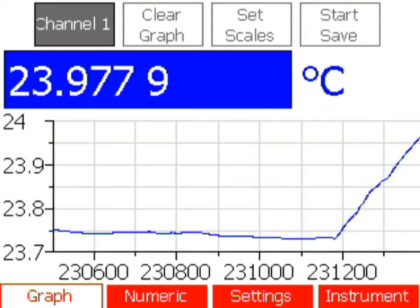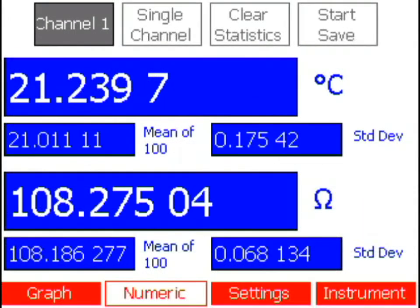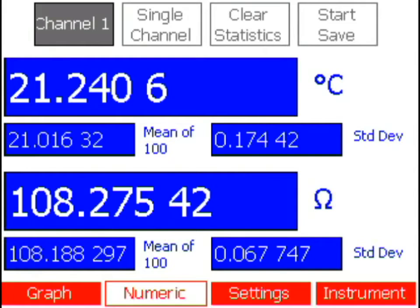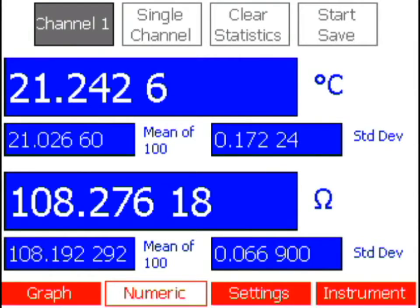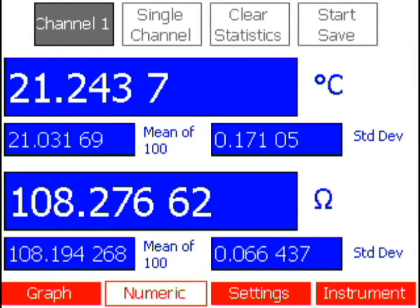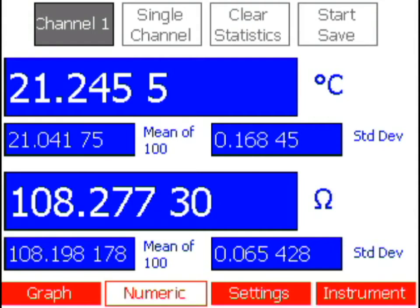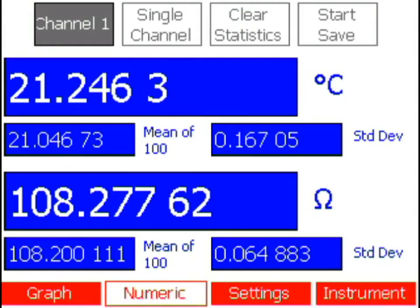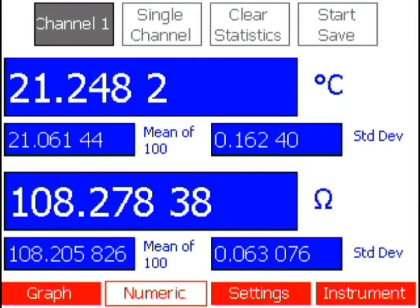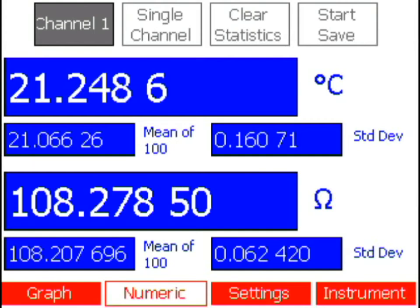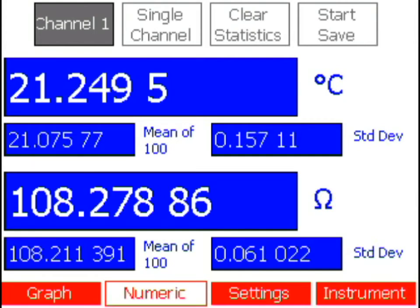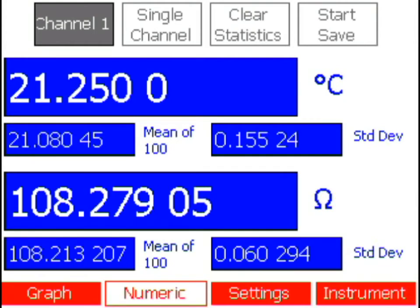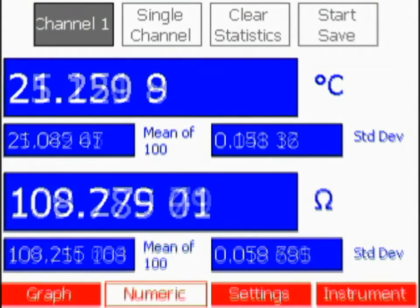The numeric window: in the numeric window you can view a channel in numeric form. The values displayed are in temperature and also in the relevant engineering units. Also displayed are their mean and standard deviations.